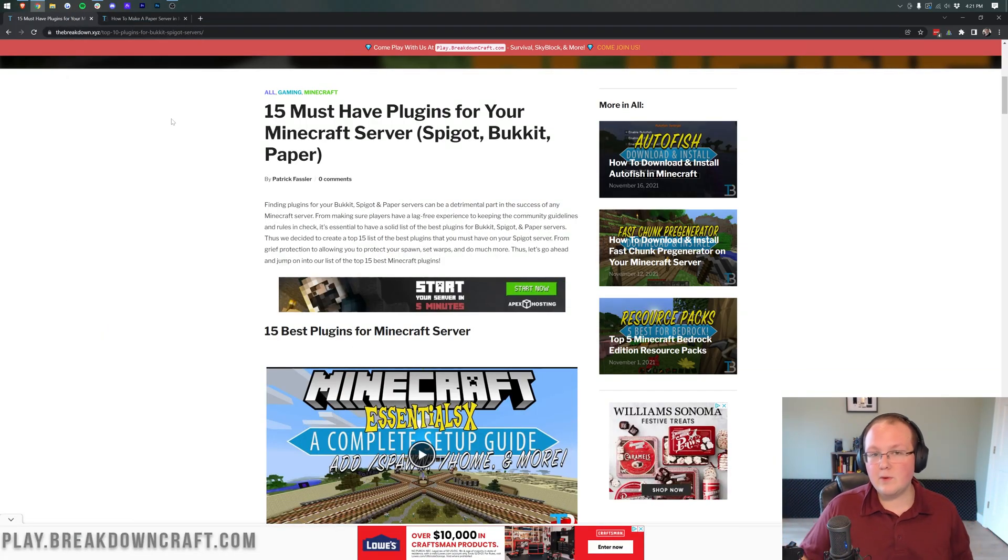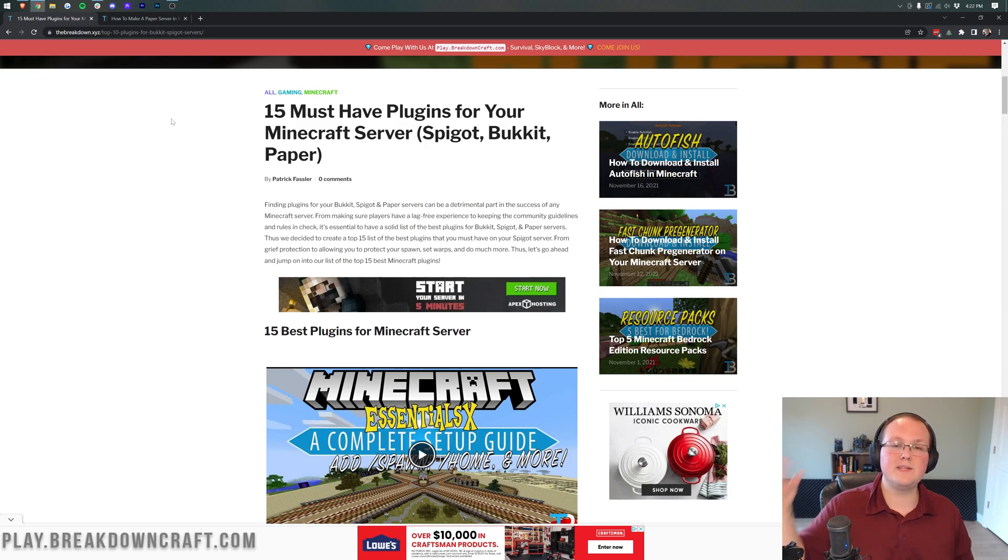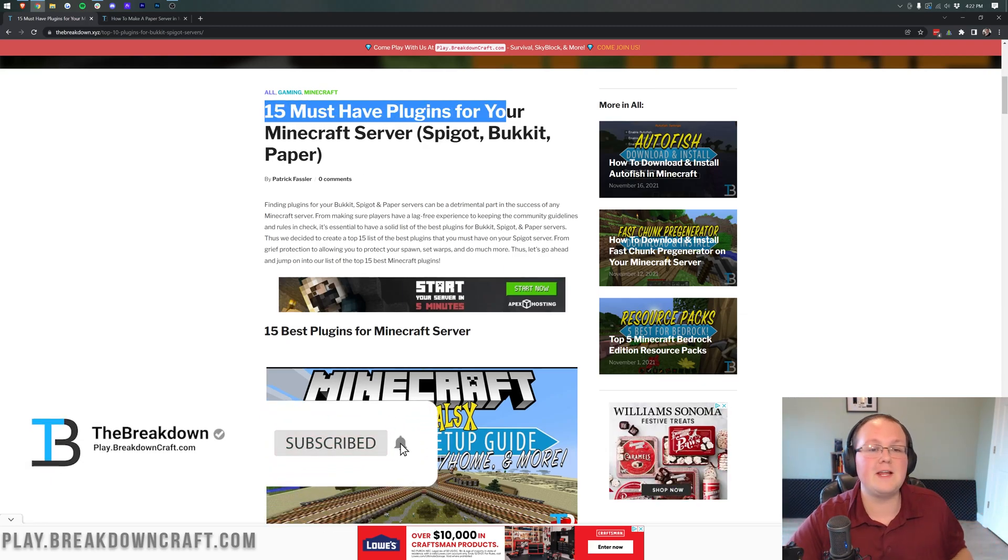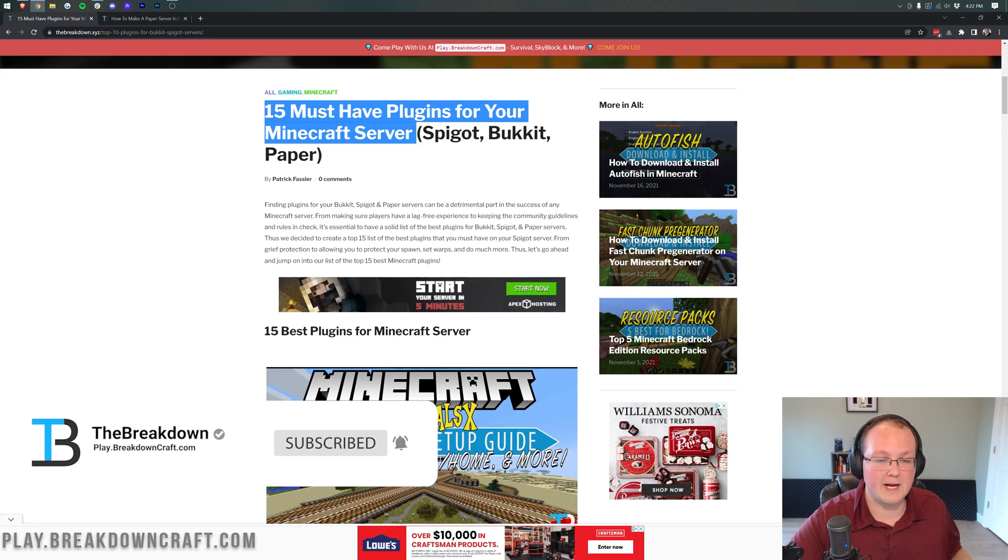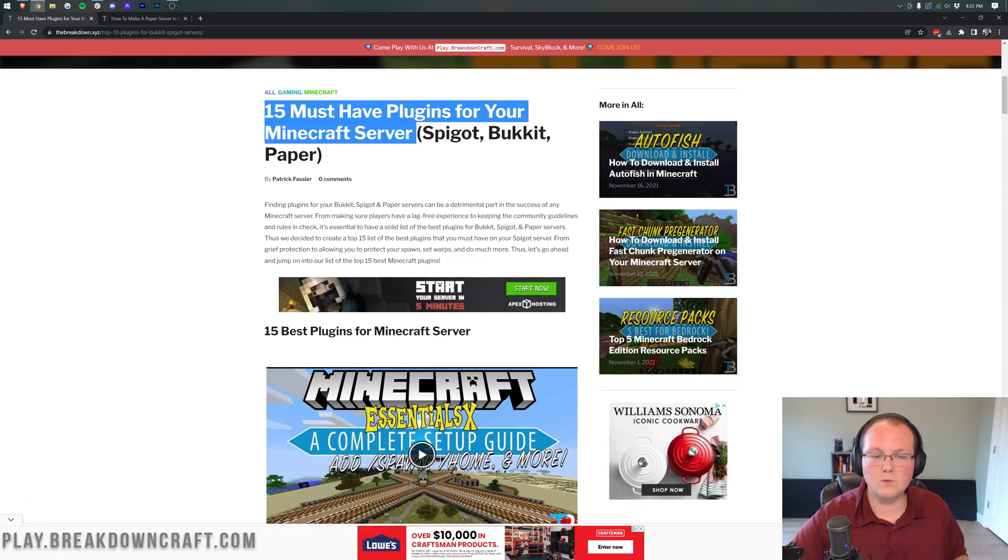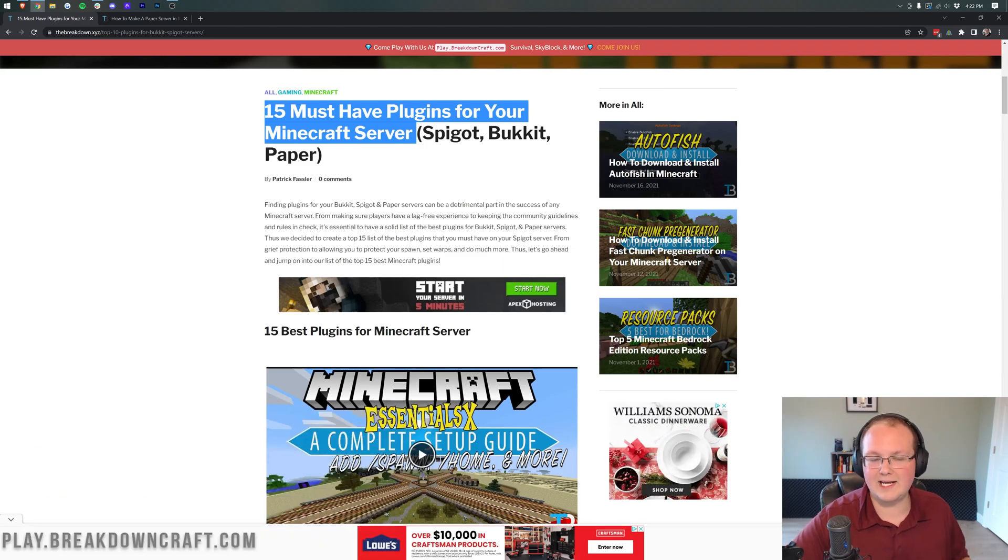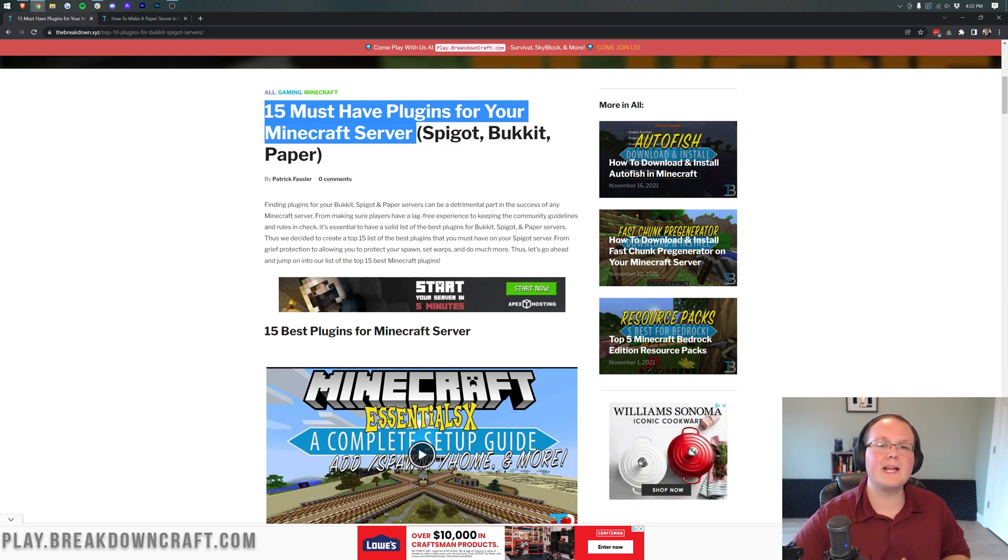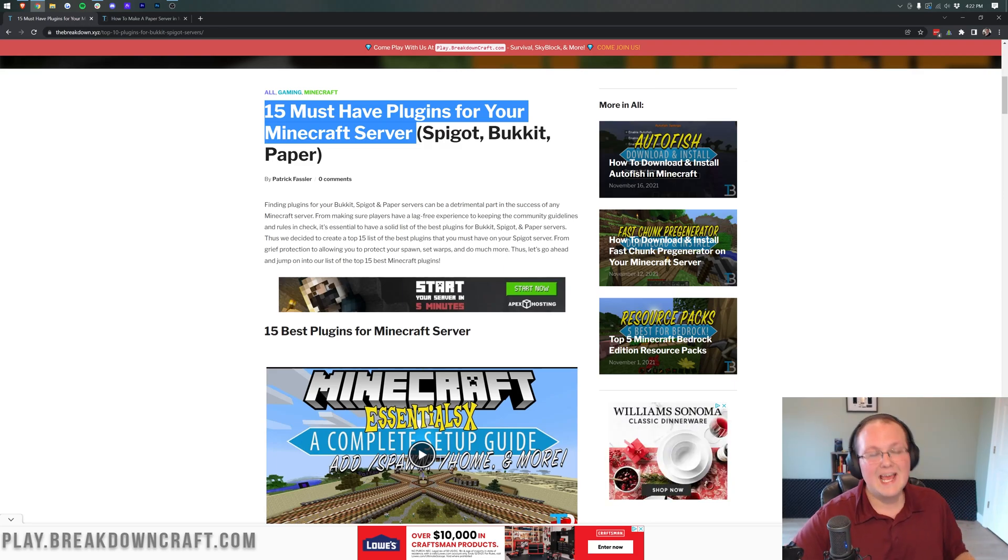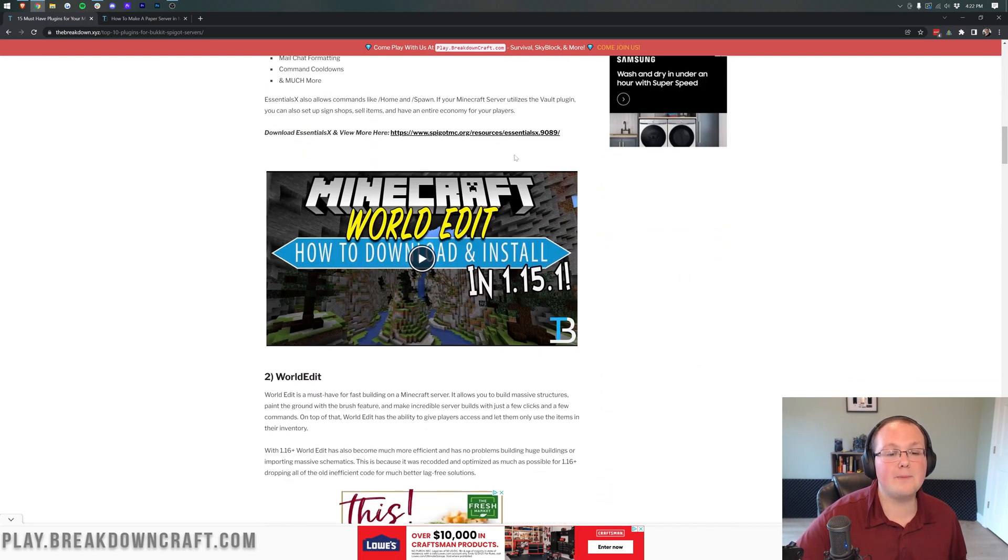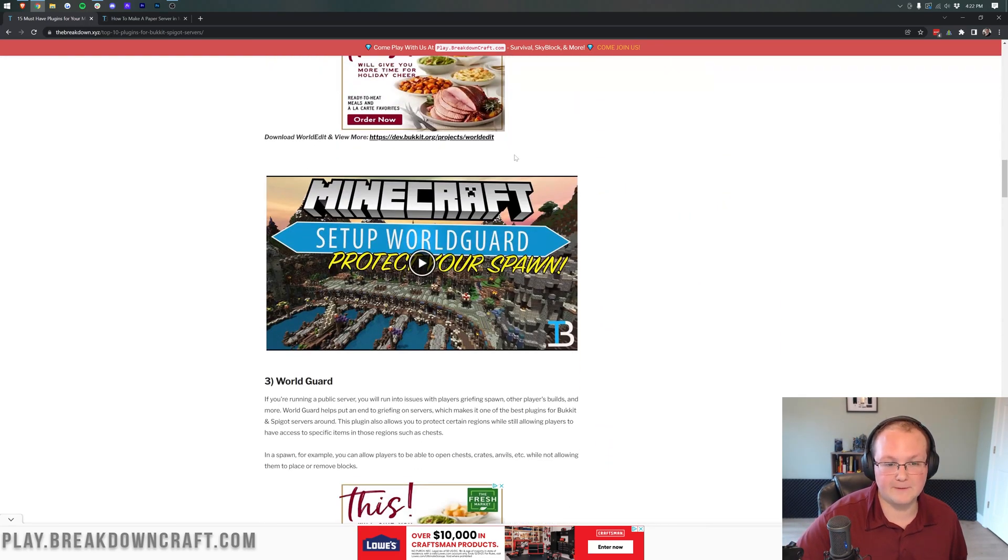The first thing we want to do is go to the second link down below and that's going to take you here. This is our basically 15 must-have plugins for your Minecraft server. All of these plugins will work on your 1.18 server. However, other plugins will also work. As long as a plugin has been updated to Minecraft 1.18, it will work completely on your server without any problems. And there are a bunch of awesome plugins here.